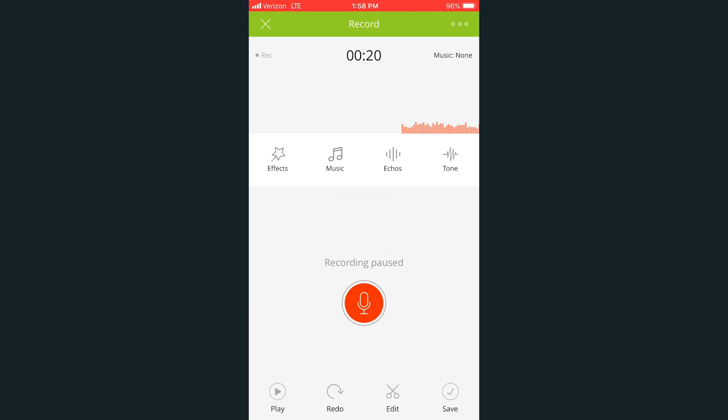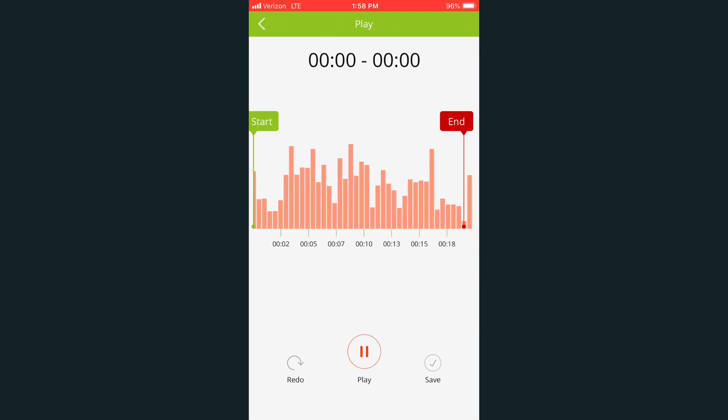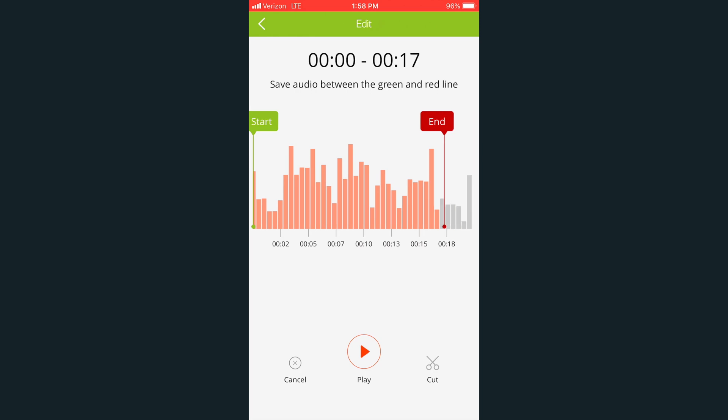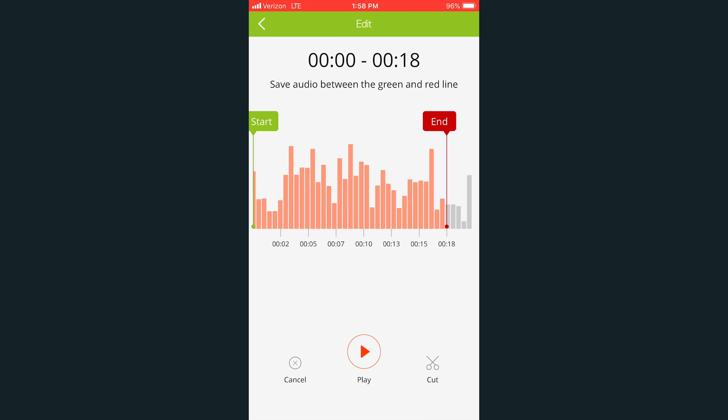To trim your audio, click on the Edit button. You can adjust the start and end point by dragging the Start and Stop sliders. Then press Cut.